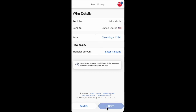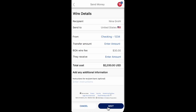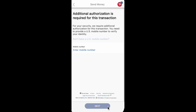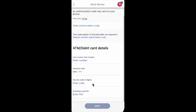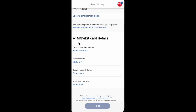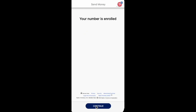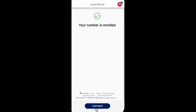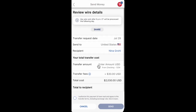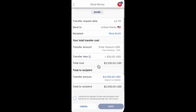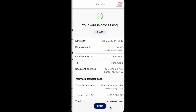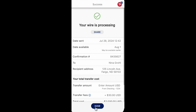Enter the amount you want to transfer and then click Next. You will also need to complete authorization by entering the authorization code and your debit card details. Click Next, and your number is now enrolled. Then click Send.